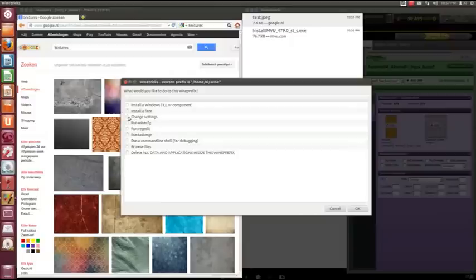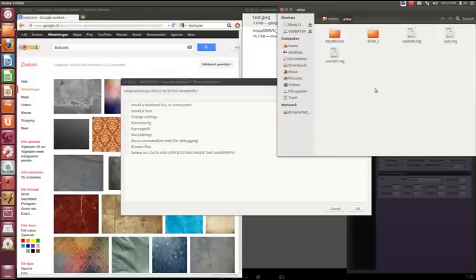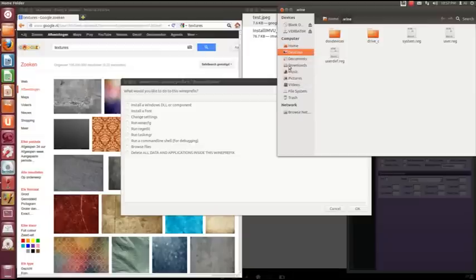What we're going to do is browse folders, well files. And we are inside the wine installation now.